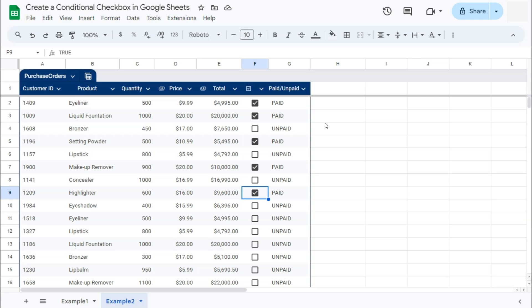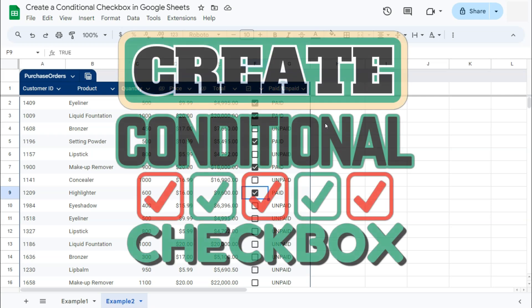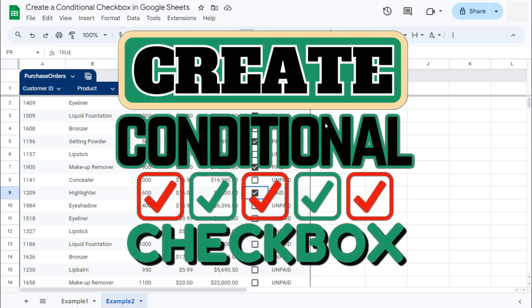Those were two examples on when you can use these conditional checkboxes here in Google Sheets. Thanks for watching. If you found this video helpful, do leave a like and subscribe for more helpful videos. See you on the next one.